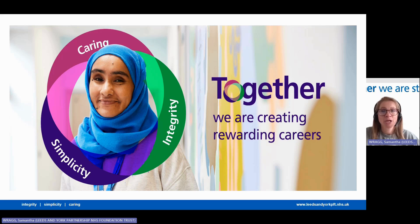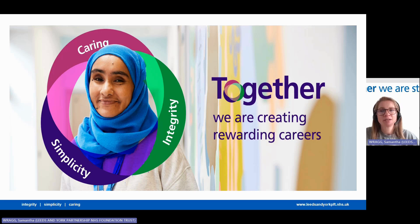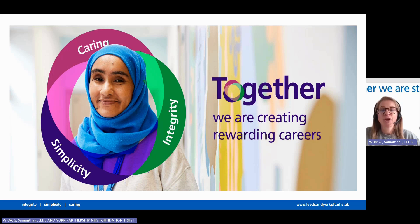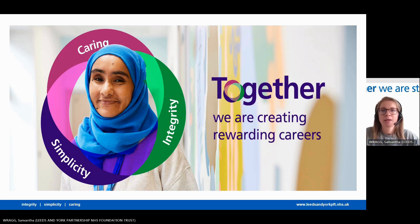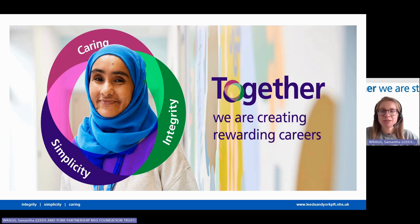including your values and behaviours, minimum requirements such as qualifications and experience, and also the range of duties and the job description. This is a really important document and you will need it to complete the supporting statement section of the TRAC application form.